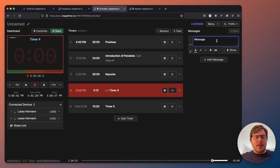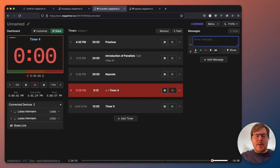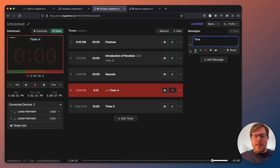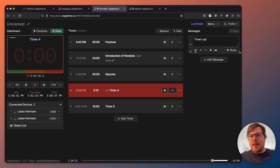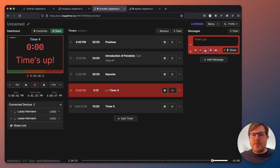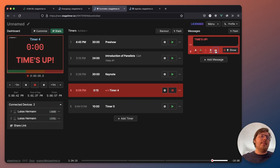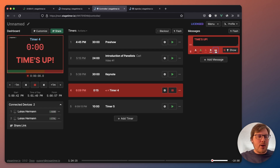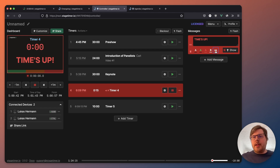And if I want to really drive the message home, I can add a message like 'time's up' — and of course, white is not enough, so let's make it red, let's make it bold. Let's tell the person it's time to stop talking. So these are really most of the changes.